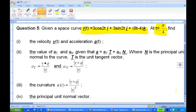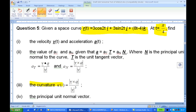For this recording I will show you how to do the 2009 MST question 5 part 3. Given the velocity vector of a point at any time is 3cos(2t)i + 3sin(2t)j + (8t - 4)k, at time t = π/4, find the curvature κ(t).